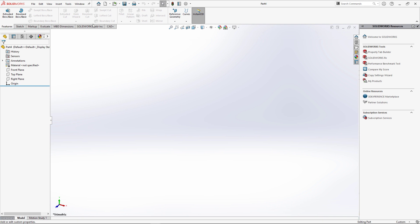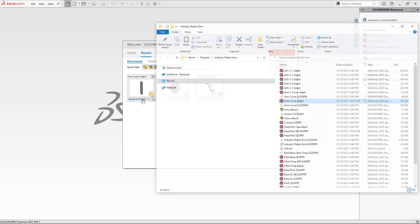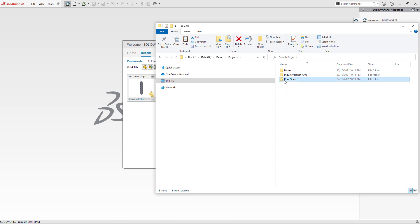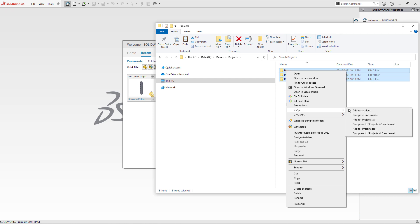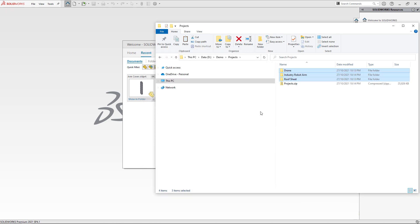As a first step I'm going to navigate to the folder where my projects are. I have multiple projects here. Before doing any batch operation, I recommend making a backup copy of your documents, so I'm just going to select all three folders and zip them into an archive. This will allow me to restore my files if I do something wrong.